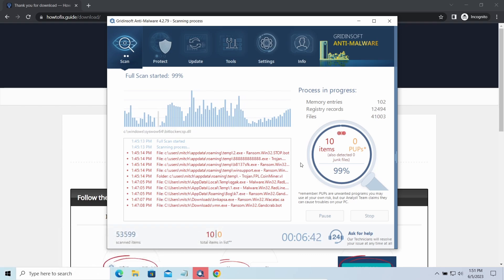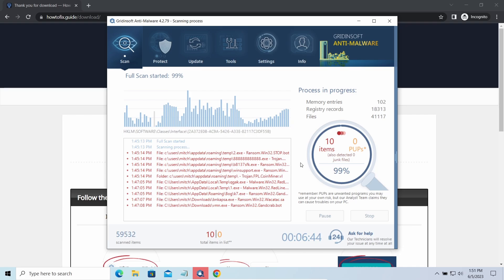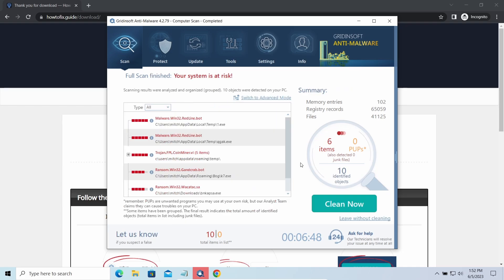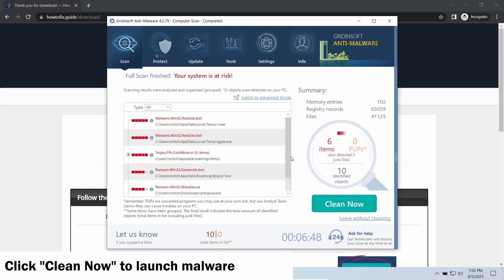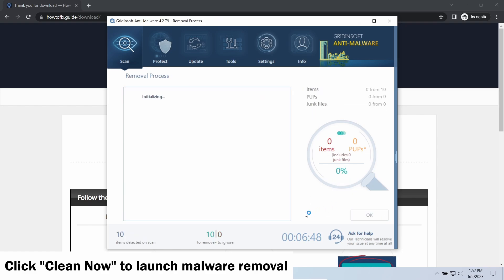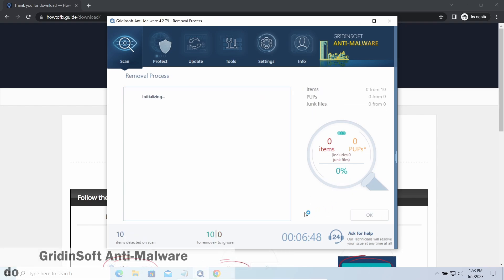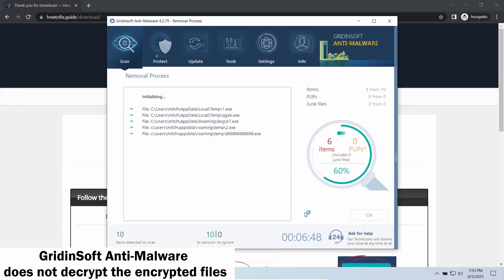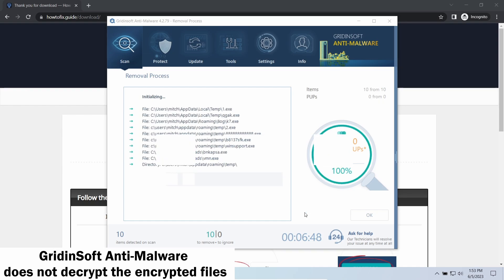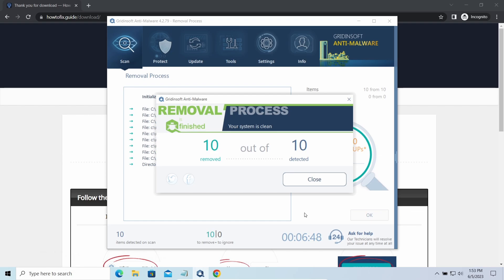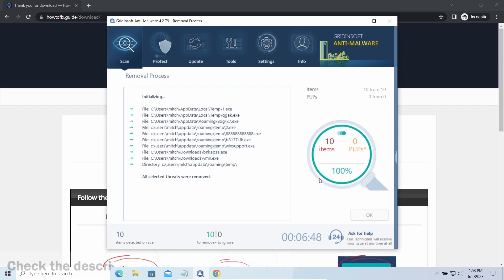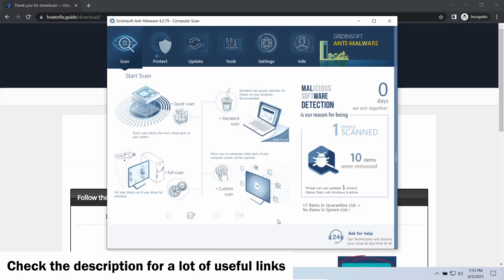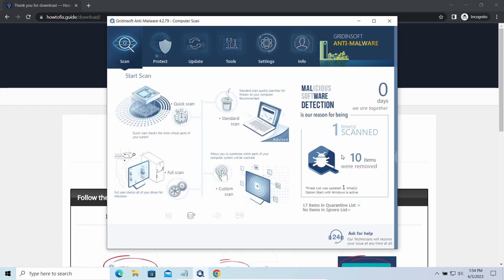While we were talking, GridinSoft Anti-Malware successfully completed its job. It detected all the payloads that appeared during the attack. Click Clean Now to wipe them out and make your PC clean from malicious programs. Please note, GridinSoft Anti-Malware is a malware removal program, not a decryptor. To get your files back, follow the guide at How-to-Fix.guide. We will put the link in the description. You will find the links on detailed analysis of all malware samples in the description as well. Good luck and stay safe online.